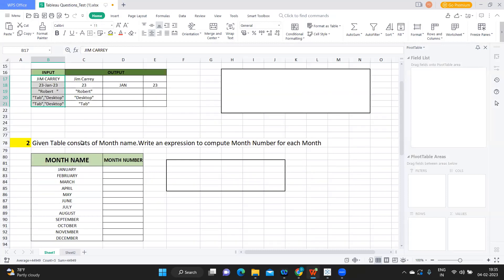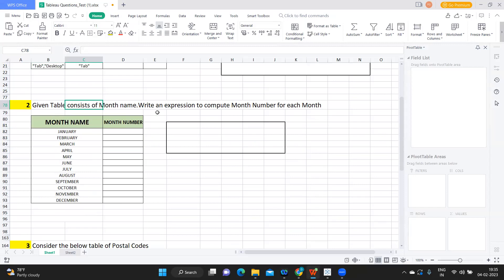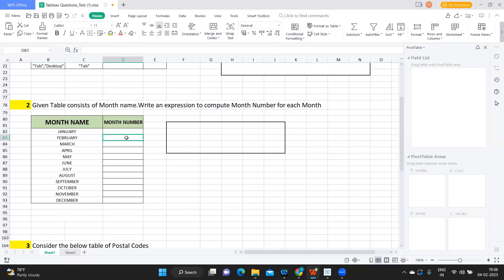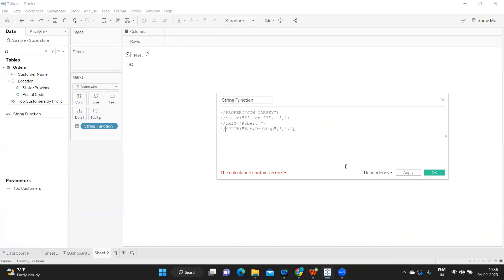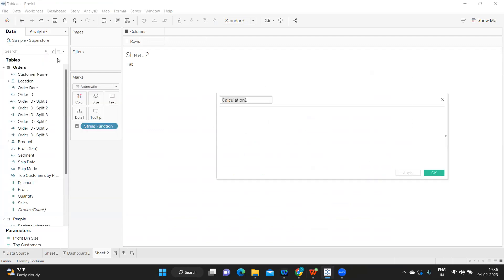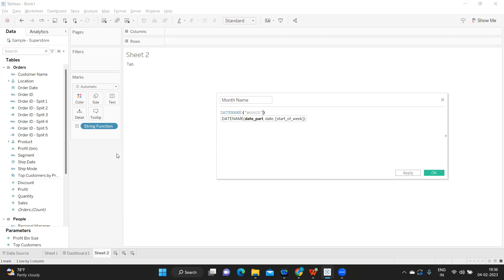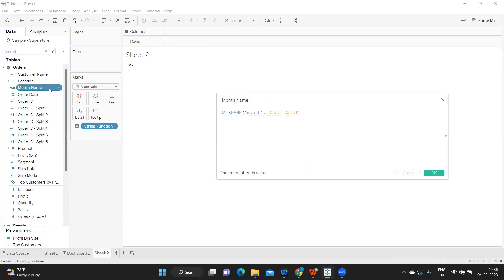We should aim to get five out of five on these string function questions — they're basics. Next question: given a table with month names, write an expression to compute the month number. For example, January should return 1. To demonstrate this, I'm creating a calculated field for 'Month Name' using DATENAME('month', [Order Date]), which returns the month name as a string.